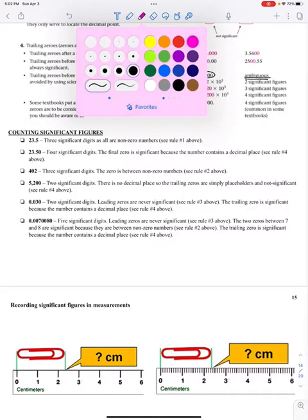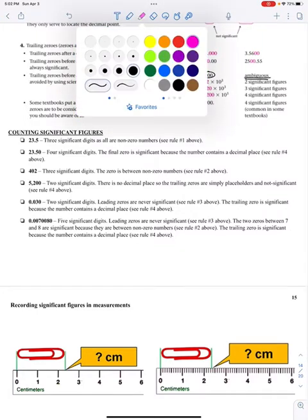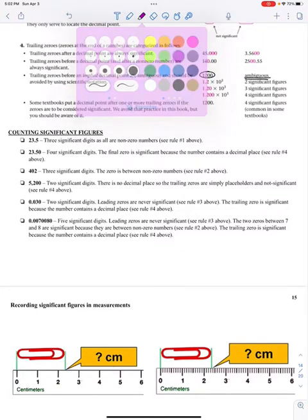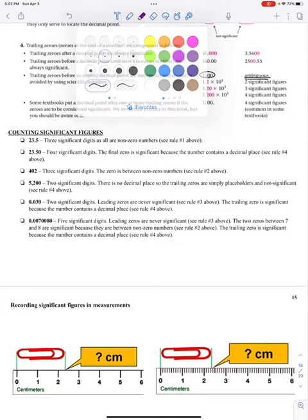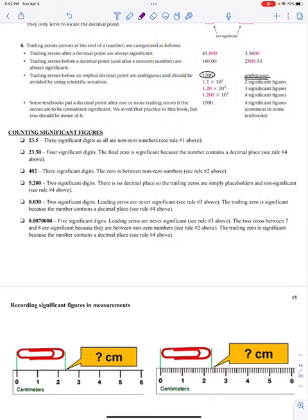I'm going to highlight them in purple. So 23.5 has one, two, three sig figs. The number 23.50 has four significant digits — one, two, three, four.